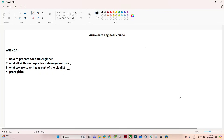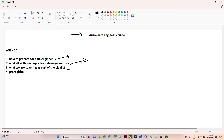Hello everyone. In this video we are going to discuss about our Azure Data Engineer course or playlist. Before that, we will start with how to prepare for any Azure Data Engineer role, what skills are required to crack it, what we have covered in our playlist, and what are the prerequisites required to complete this course.